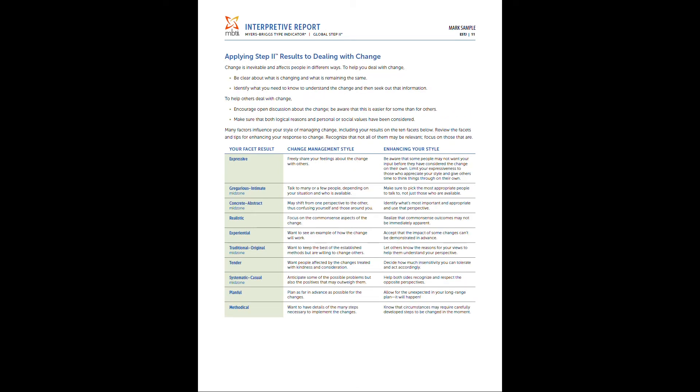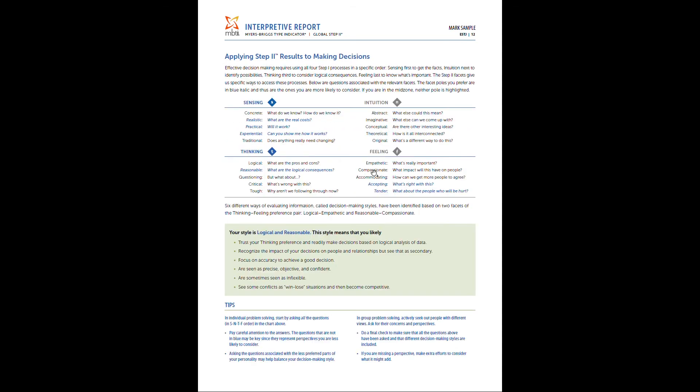Page 11 is going to apply results to dealing with change. Something that a lot of people struggle with. So it talks about your change management style based on specific facet results, and then also tips on enhancing your style. So make up for some of those natural weaknesses that innately occur.